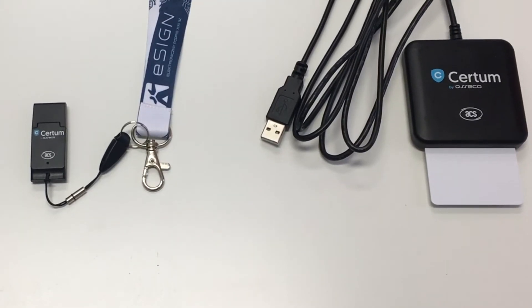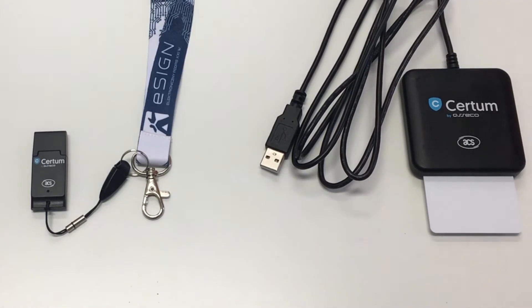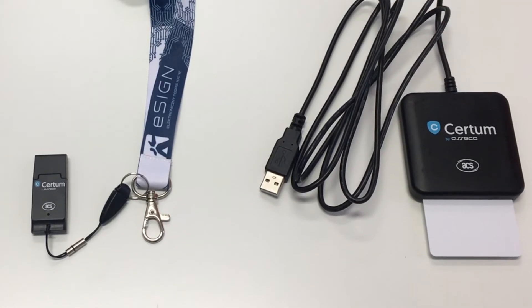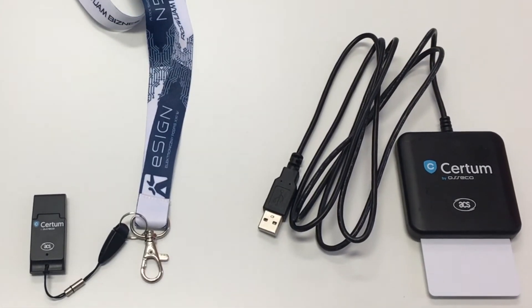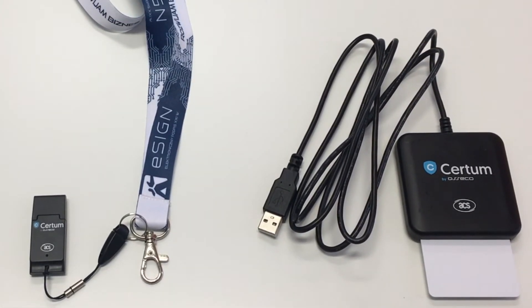Hi, I will show you how to reset PIN to the Qualified Certificate issued on a Certum cryptographic card.